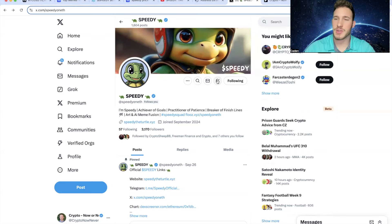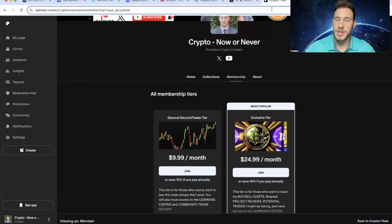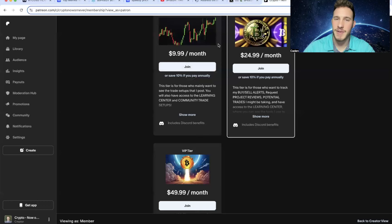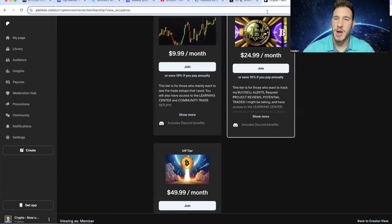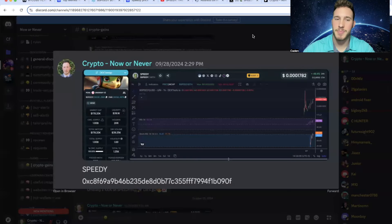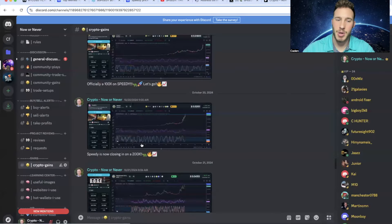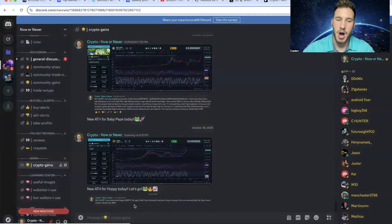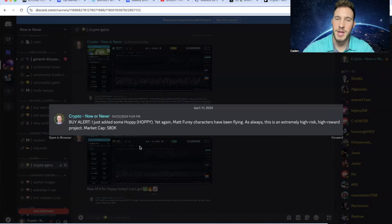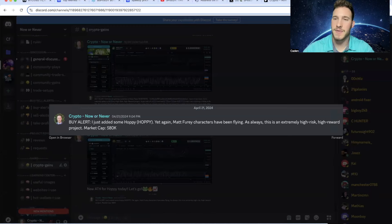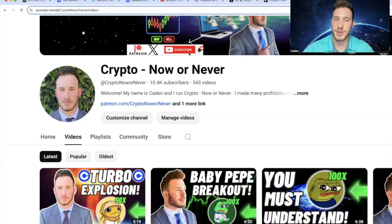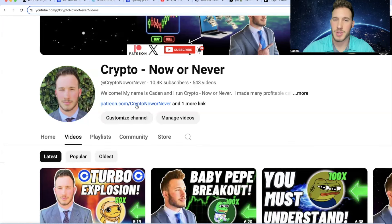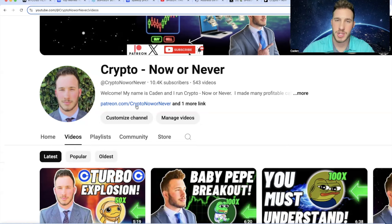But anyways, if you guys are interested in getting into projects super early, then I recommend taking a look at my Discord. At the current moment, I have three different tiers, but we have been making huge gains in here. As I pointed out earlier, I posted Speedy in my Discord at a $178,000 market cap. And I also posted a buy alert for Hoppy at a $580,000 market cap. That right there is two different projects that have done over a 200x. So if this is the kind of stuff that sounds interesting to you guys, I have the link right here on my YouTube homepage. We're building an excellent community. I'd love to see you guys in here. But as always, I want to be crystal clear. Every single one of these projects that I cover come with extremely high risk. Make sure you always do your own research.